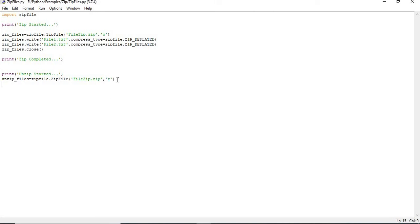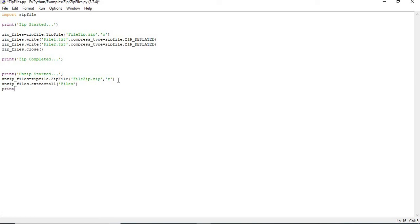In read mode I'm reading from the zip file. After that, I simply call `unzip_files.extractall()` providing the destination folder name. Then I add a print statement 'unzip completed'. That's it.